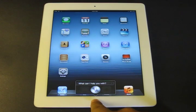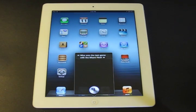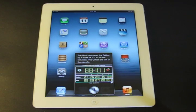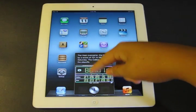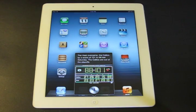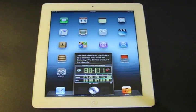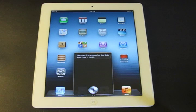Who won the last game with the Miami Heat? Siri responds: 'The Heat overcame the Celtics by a score of 101 to 88 last Saturday. The Celtics are out of the playoffs.' As you can see, Siri is now very good with sports — it shows you the score of the game and even tells you that the Celtics are now out of the playoffs.